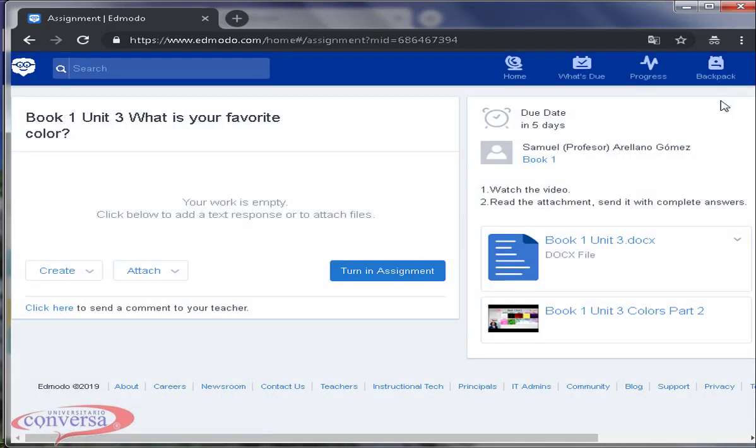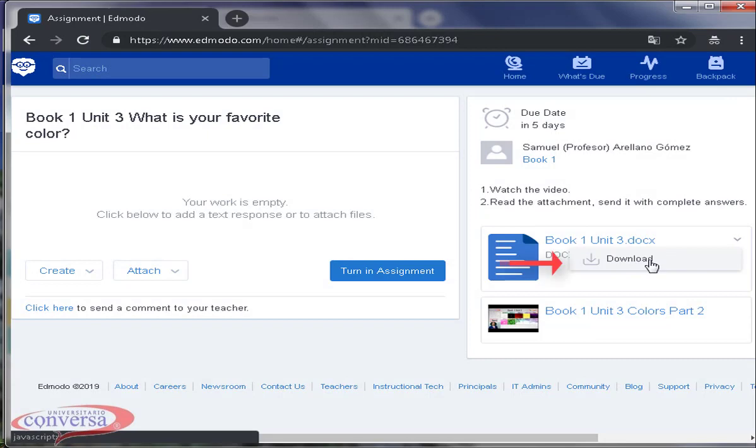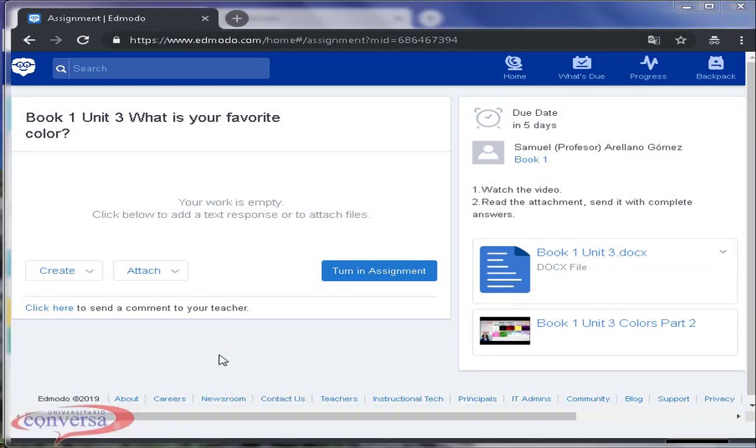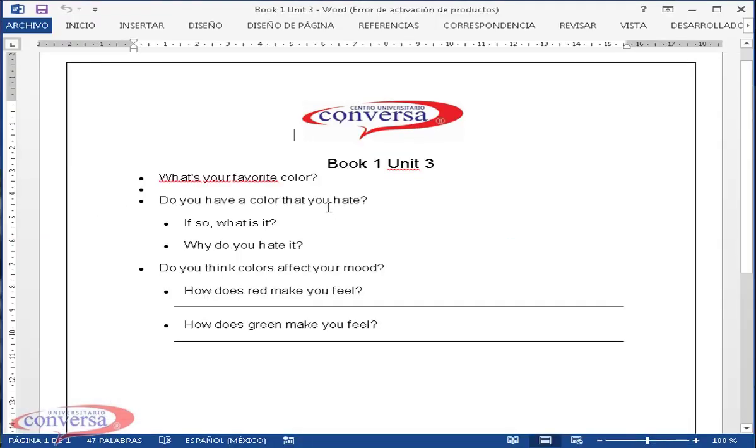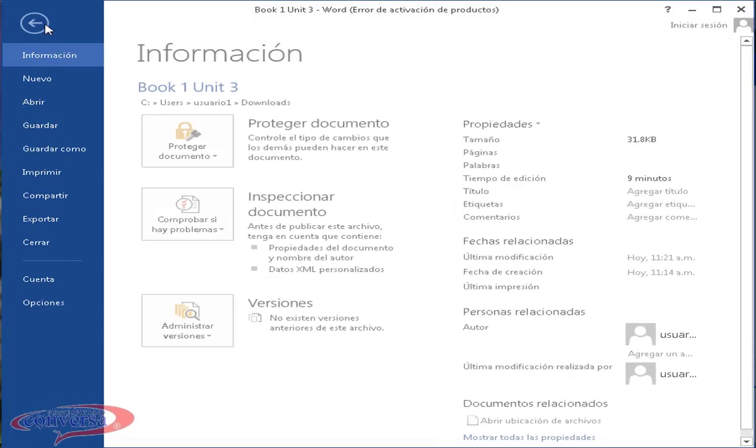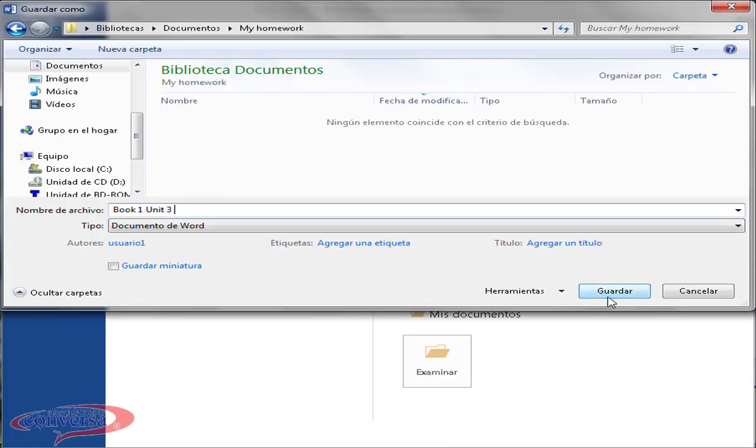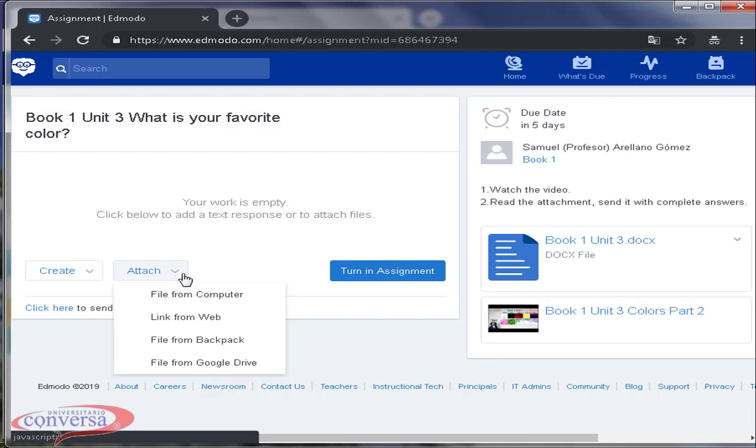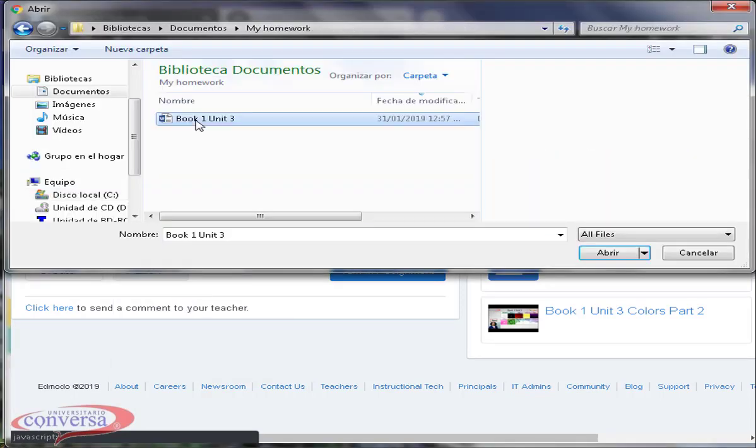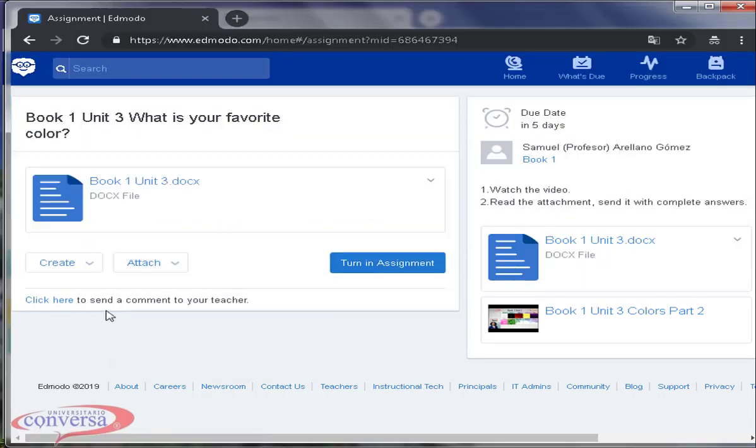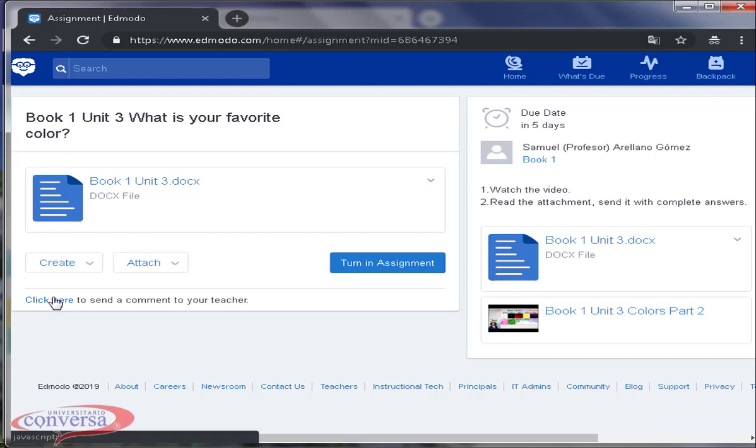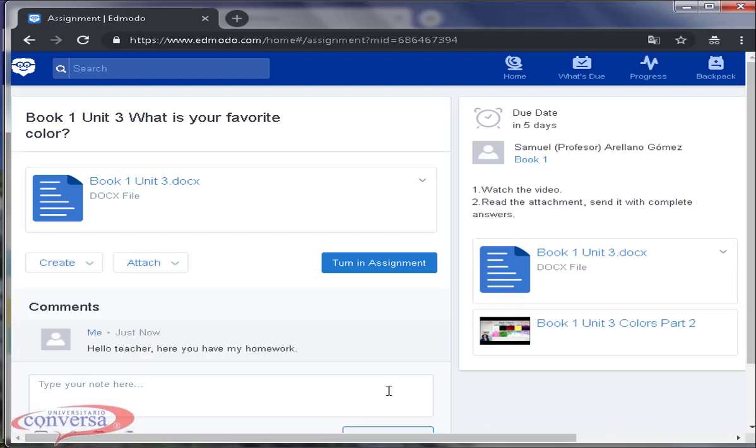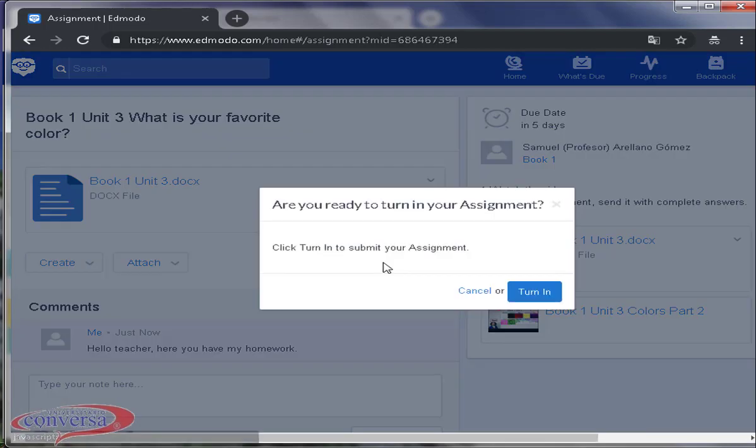Download the file. Answer the questions. Save the files. Click on attach. File from computer. Type a comment. And finally on turn in assignment.